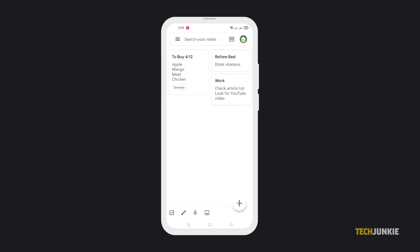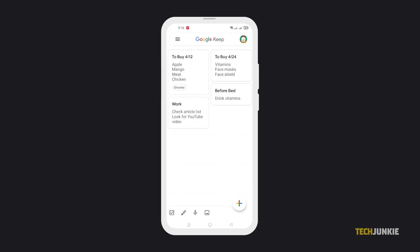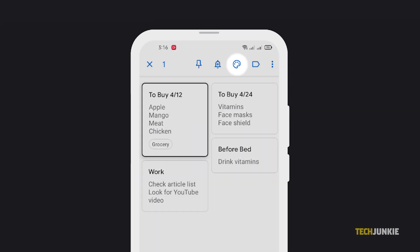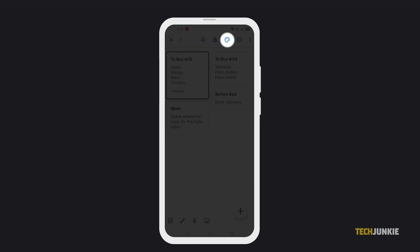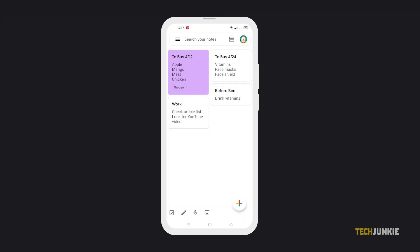If you want a different method to organize your entries, you can also try color-coding them. Once you're in the app, simply tap and hold on the entry you'd like to edit. From the top, select the palette icon and choose the new color that you'd like. Through this, you can assign a color for each type of list or note that you have.